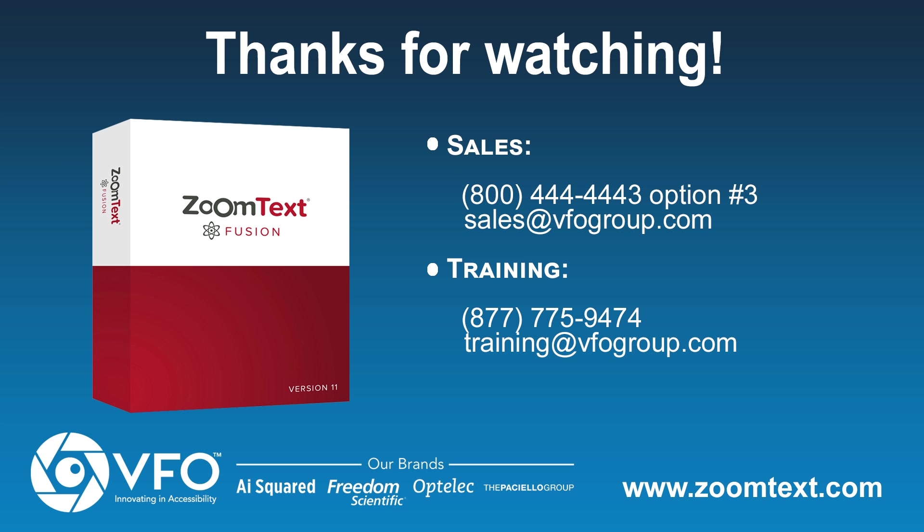Thanks for watching and we hope you've enjoyed this first look at the new ZoomText Fusion. Be sure to check out our YouTube channel for even more videos.